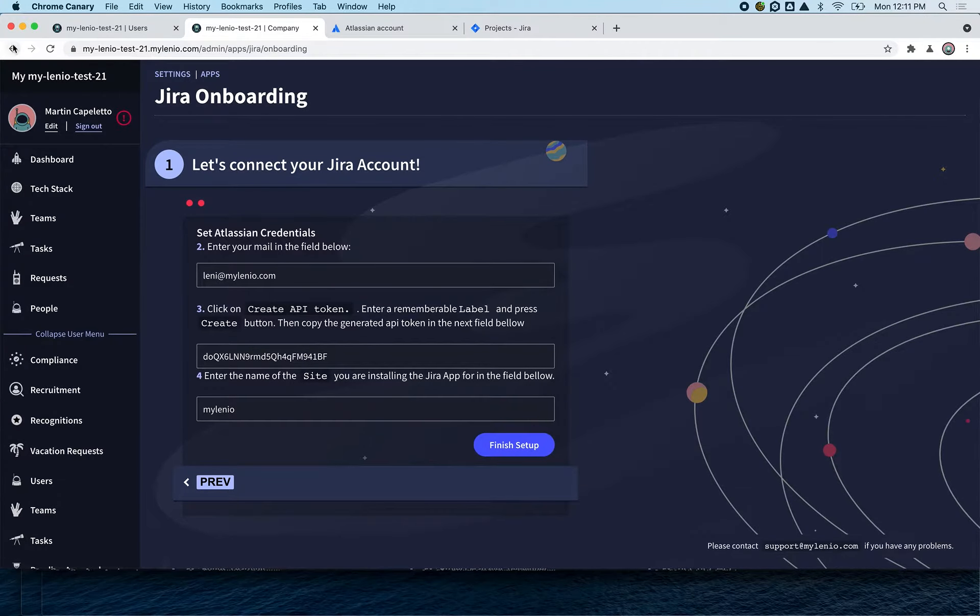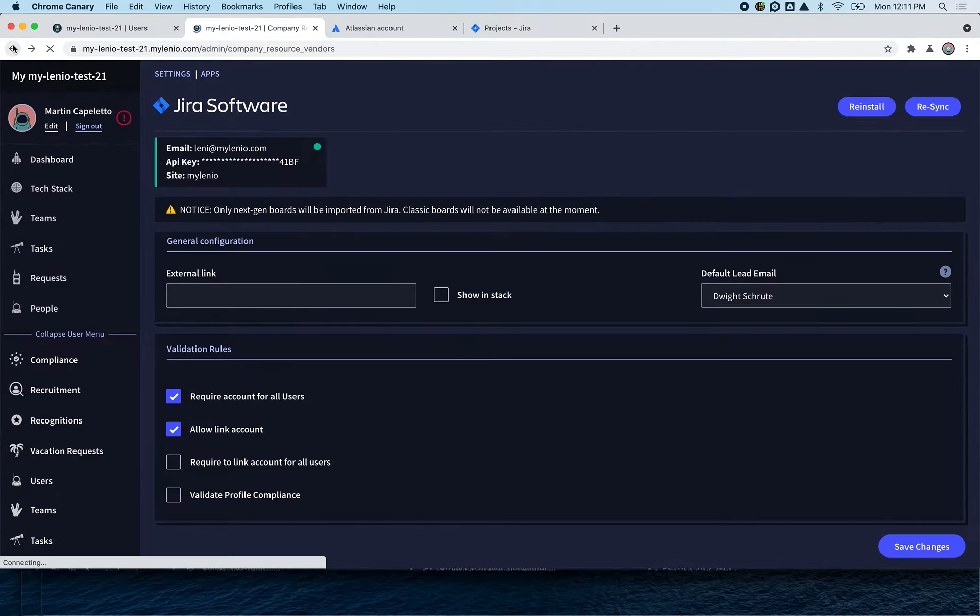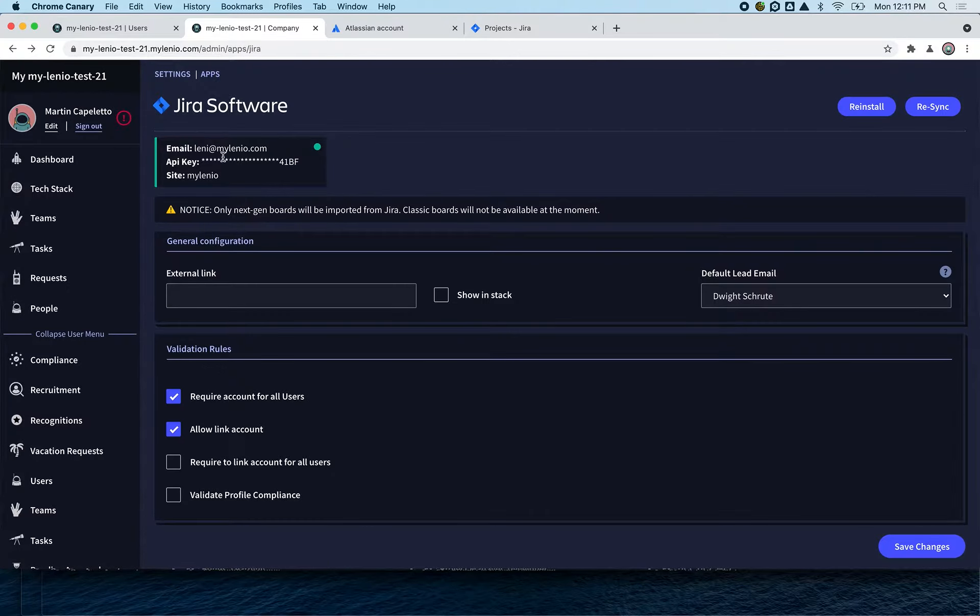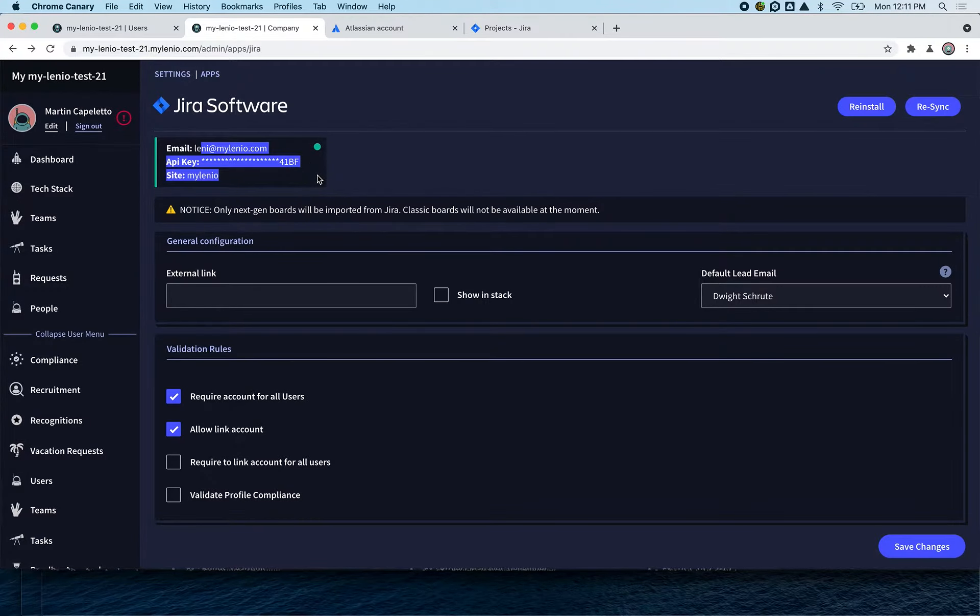I'm not going to do that again, so I'm going to go back. After you connect Jira, we can start synchronizing your project with Mylenio.